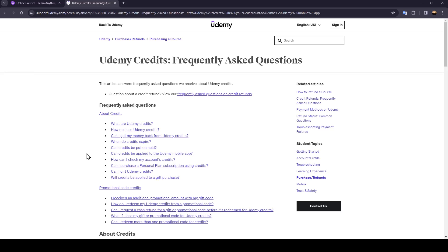So if you guys want to learn how to do it, just follow the steps that I'm going to show you. As you can see, I'm right now on this website where I found some answers to the frequently asked questions about Udemy Credits.